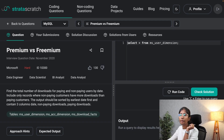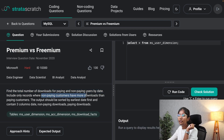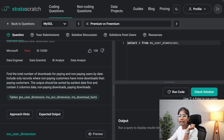The problem we are solving today is premium versus freemium: find the total number of downloads for paying and non-paying users by date. Include only records where non-paying customers have more downloads than paying customers. The output should be sorted by earliest date first and should contain three columns: date, non-paying downloads, and paying downloads.